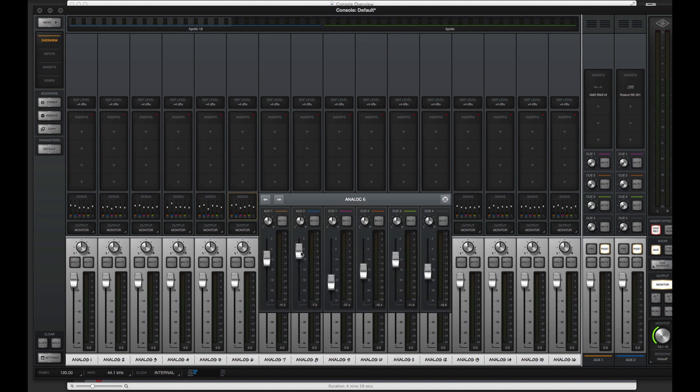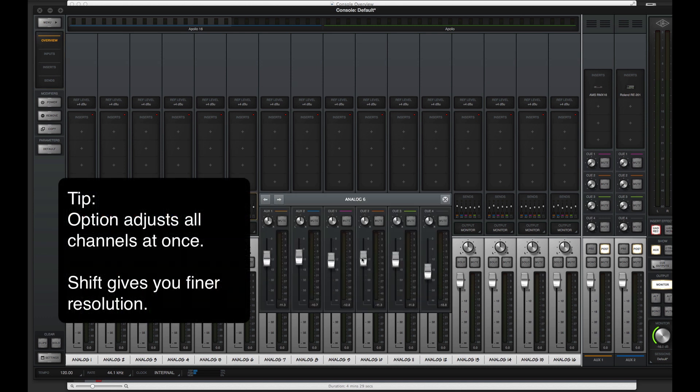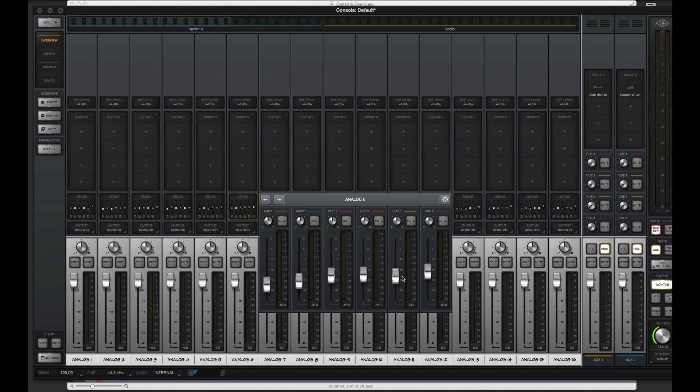You can access all sends on a channel in the Sends window, and holding the Option key lets you adjust a send across all channels at once, complete with relative offsets, which is great for quickly building mixes or adjusting overall level.